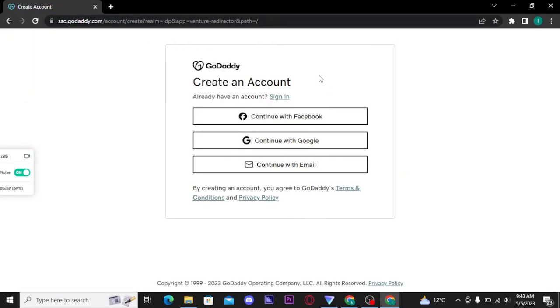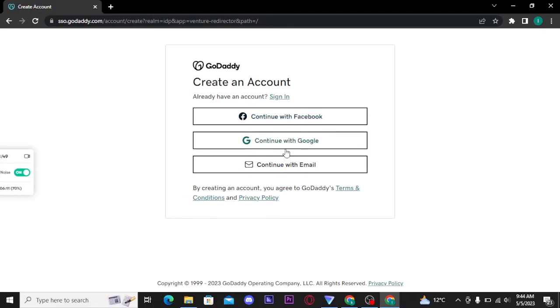Now there you will be able to see this type of box on the screen. There are three options: either to continue with Facebook, Google, or with your email. If you want to continue with your Facebook account, tap on the first link and enter your Facebook details to directly get logged into your GoDaddy account.